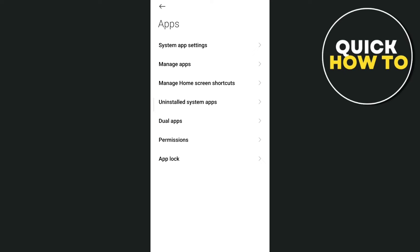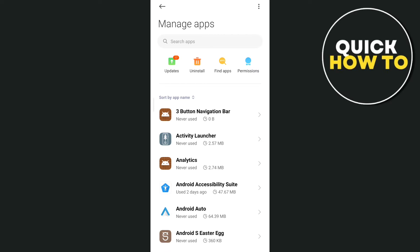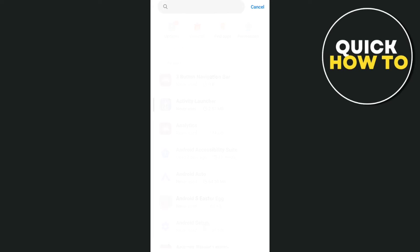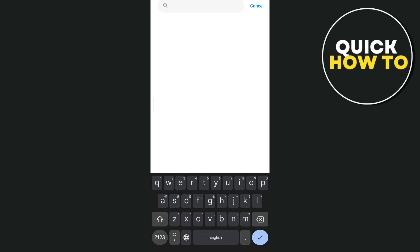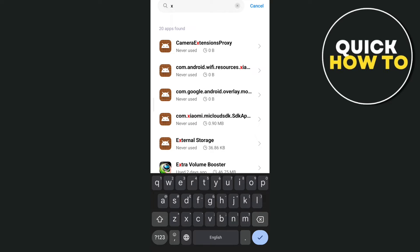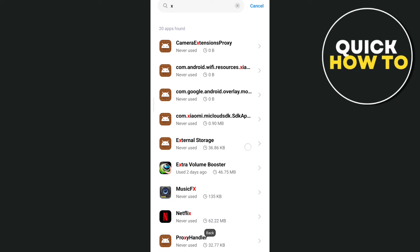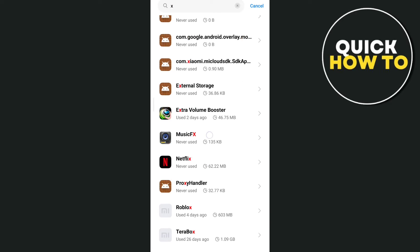Now here, you just need to find the apps management or manage apps, and then here on the search box, you need to type X, and scroll down and find that X app.